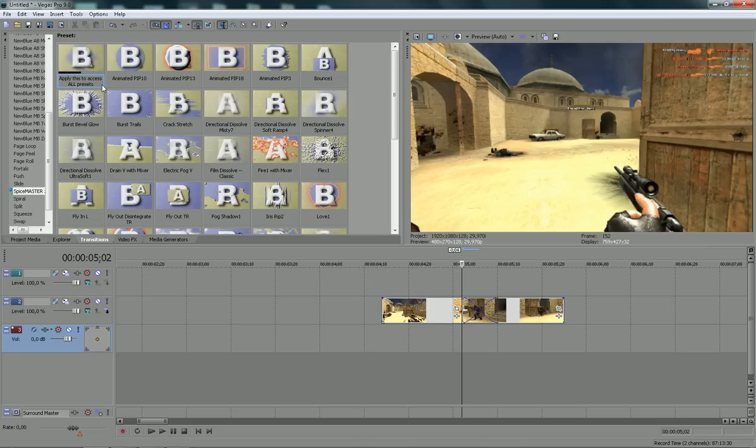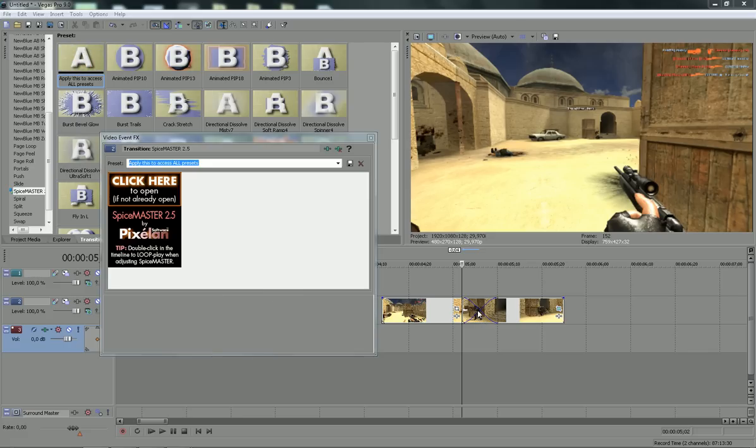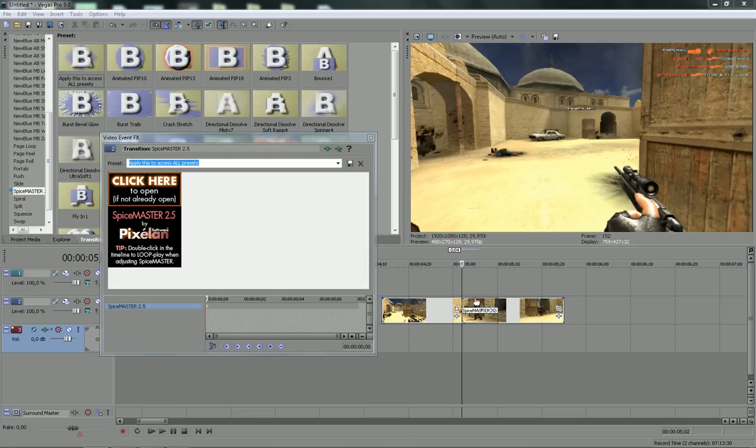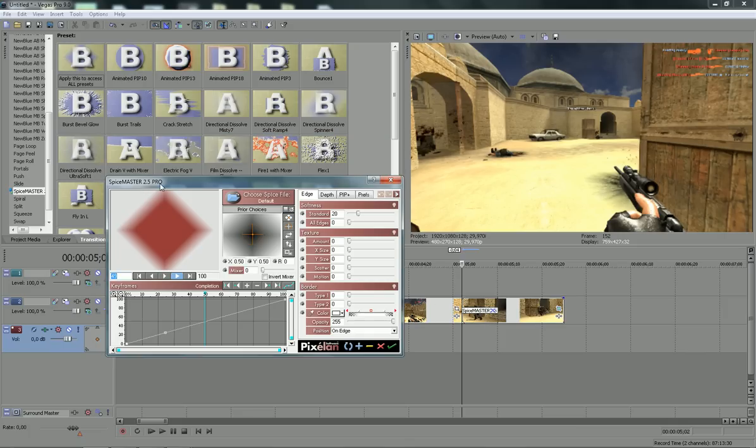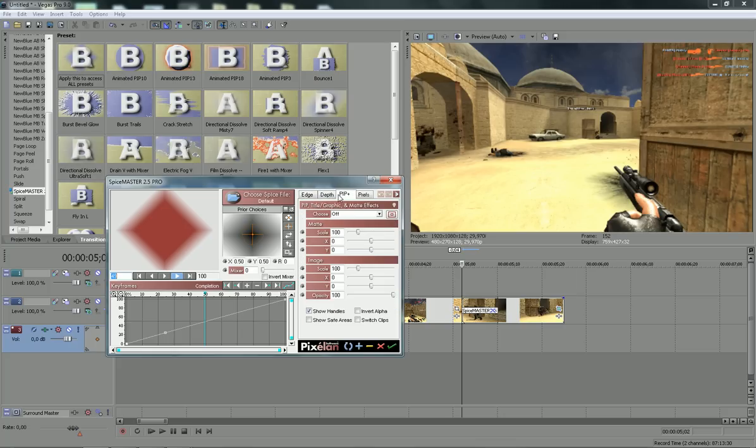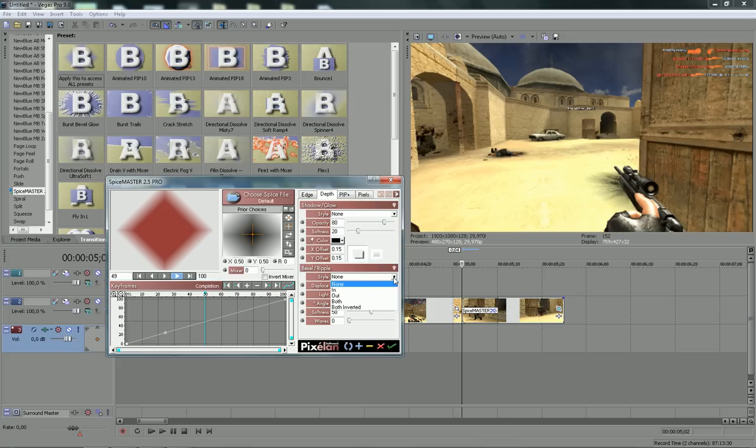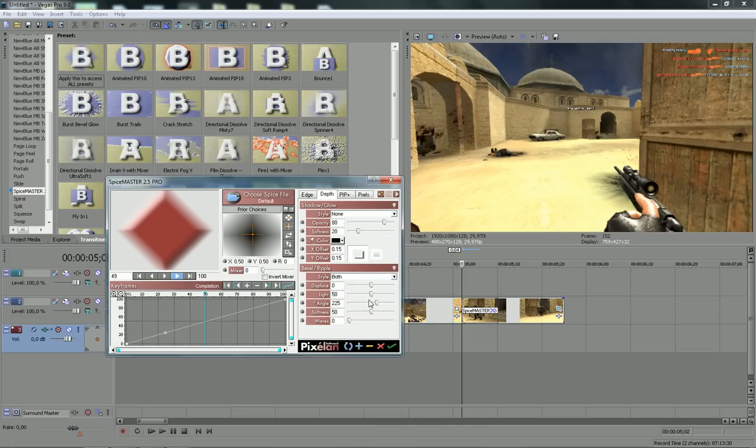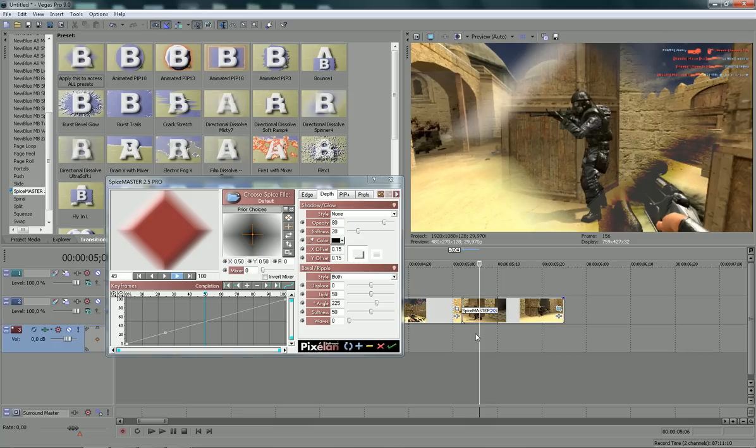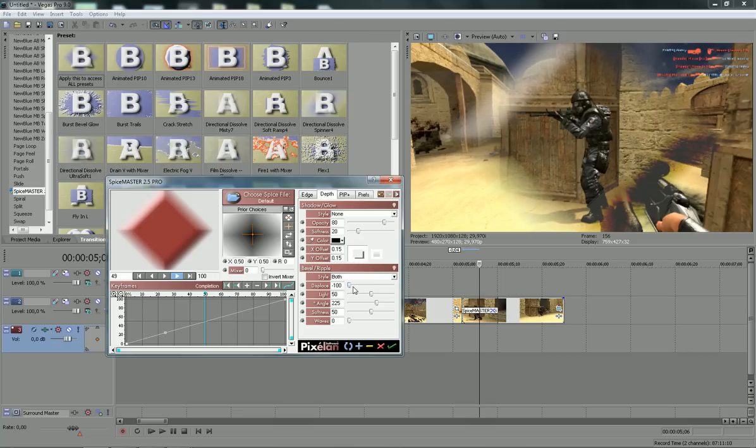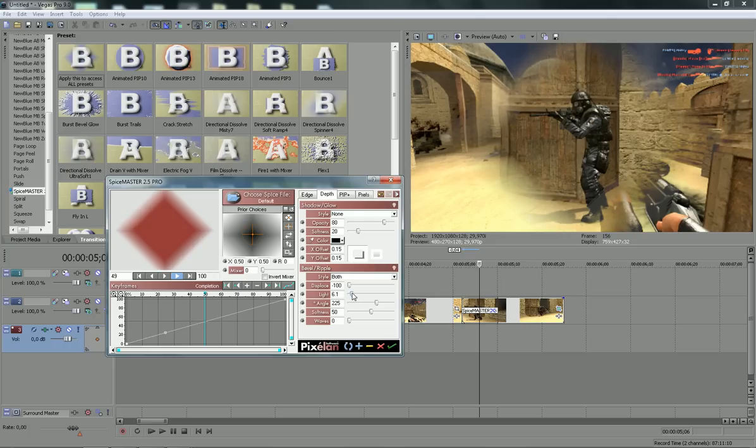Just drag this, apply this to access all presets and drag it to this transition. Go to Spice settings and you'll go to depth, gonna go to boat, then you're gonna go to distance and you're gonna go to light and you're gonna take that to like zero.